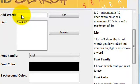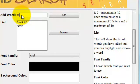You have to have a minimum of three words and a maximum of ten. Each word has to be a minimum of three letters and a maximum of ten.